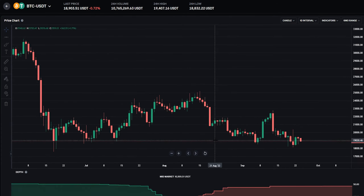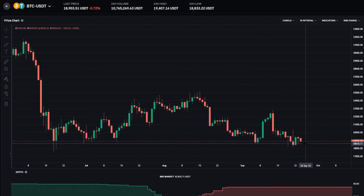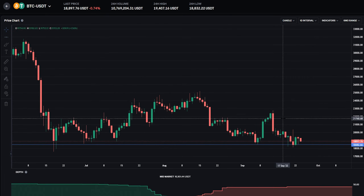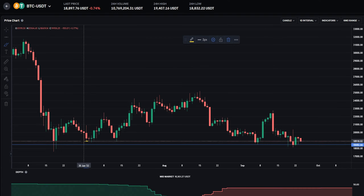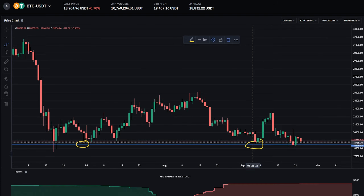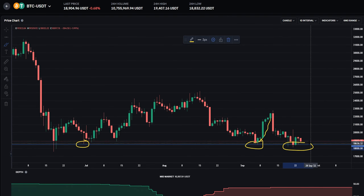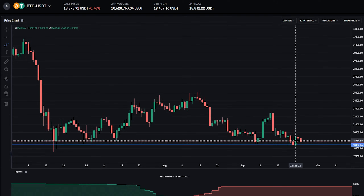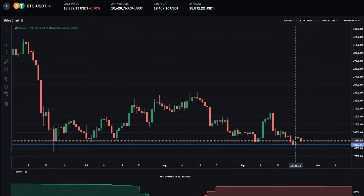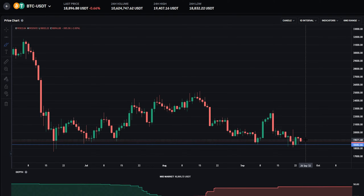Let's head over to the chart. I'll grab a horizontal from the drawing tools and mark out an area of support somewhere right around in here. When we look left we can see a wick tested that level, and a couple of wicks got down to that horizontal before the bulls tried to push price back to the upside. Currently we see that level trying to hold as support once again. Perhaps if support breaks here it's going to become probable that Bitcoin is going to move to much lower price levels.